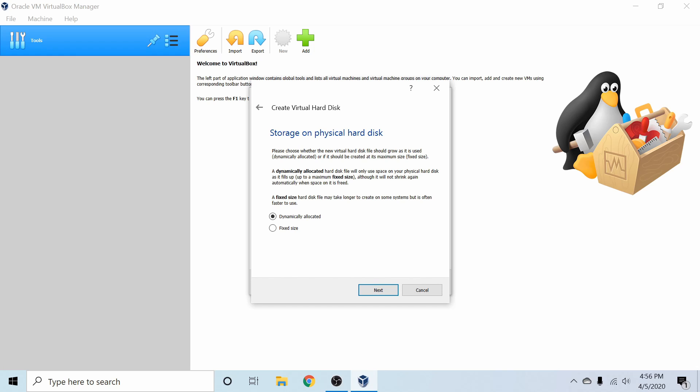And here we get to select what type of disk we want to create, a dynamically allocated storage disk or a fixed-size storage disk. Well, the dynamically allocated one is usually the best choice, just because it will save some room on your system, because the virtual machine will not take up any unnecessary space on your system unless it's required by the virtual machine, so it can grow by itself until a certain limit.